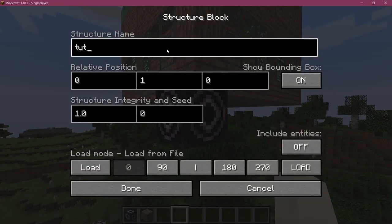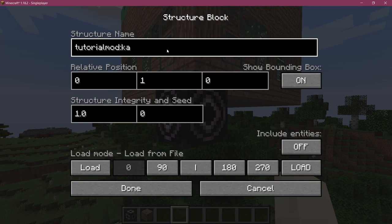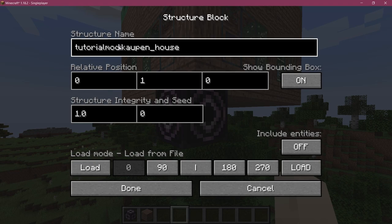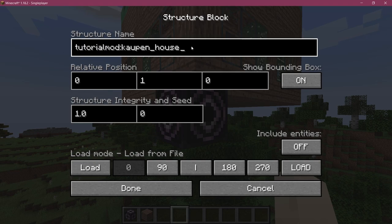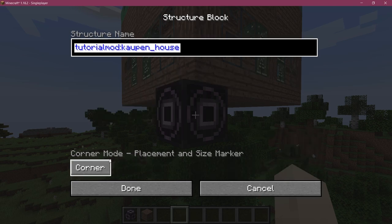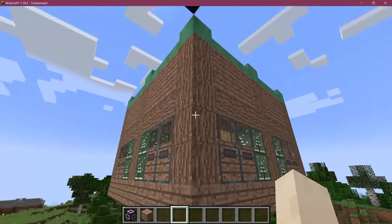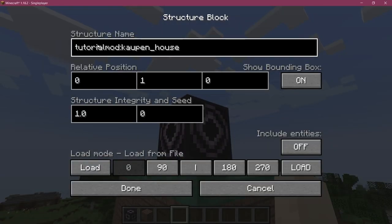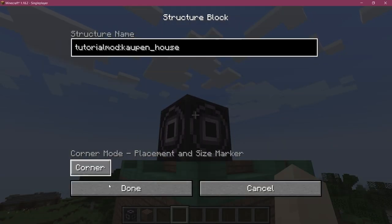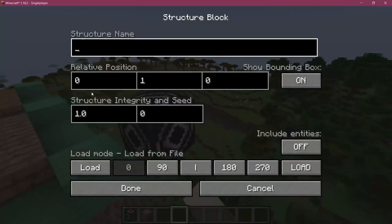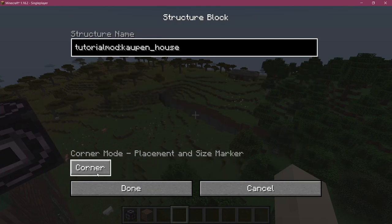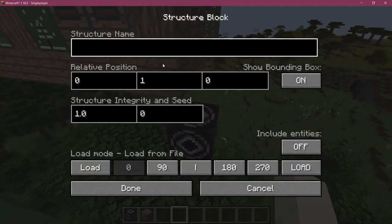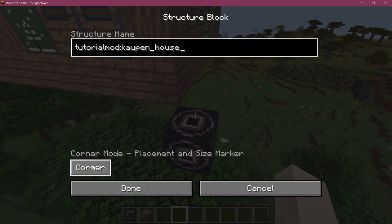This is going to be tutorial mod colon cow underscore house. Make sure to always include your mod ID in the name of your structure. I'm going to press ctrl A to select it all, ctrl C to copy it, and we're going to switch to corner mode. Now paste it with ctrl V to all of them and switch them to corner mode as well.